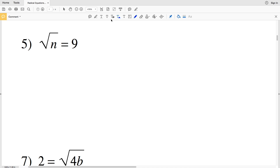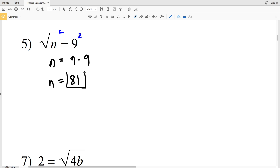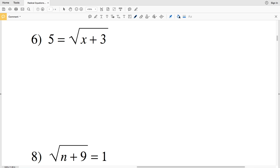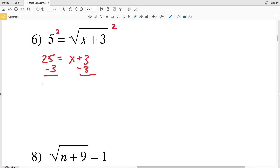Number five: square root of N equals 9. Squaring both sides gives N equals 81. For number six: 5 equals the square root of X plus 3. Squaring both sides gives 25 on the left and X plus 3 on the right. Subtracting 3 from both sides gives X equals 22.